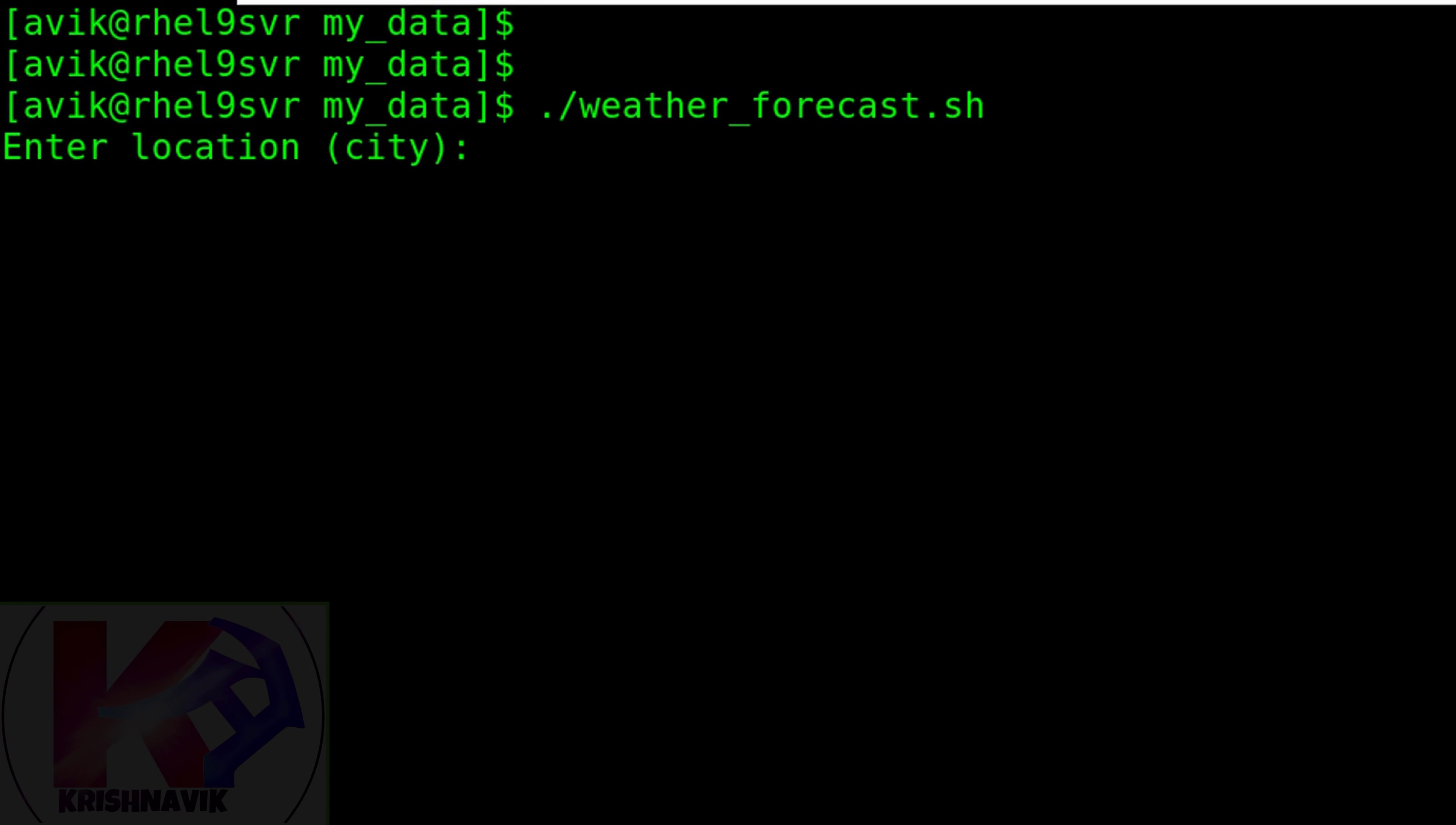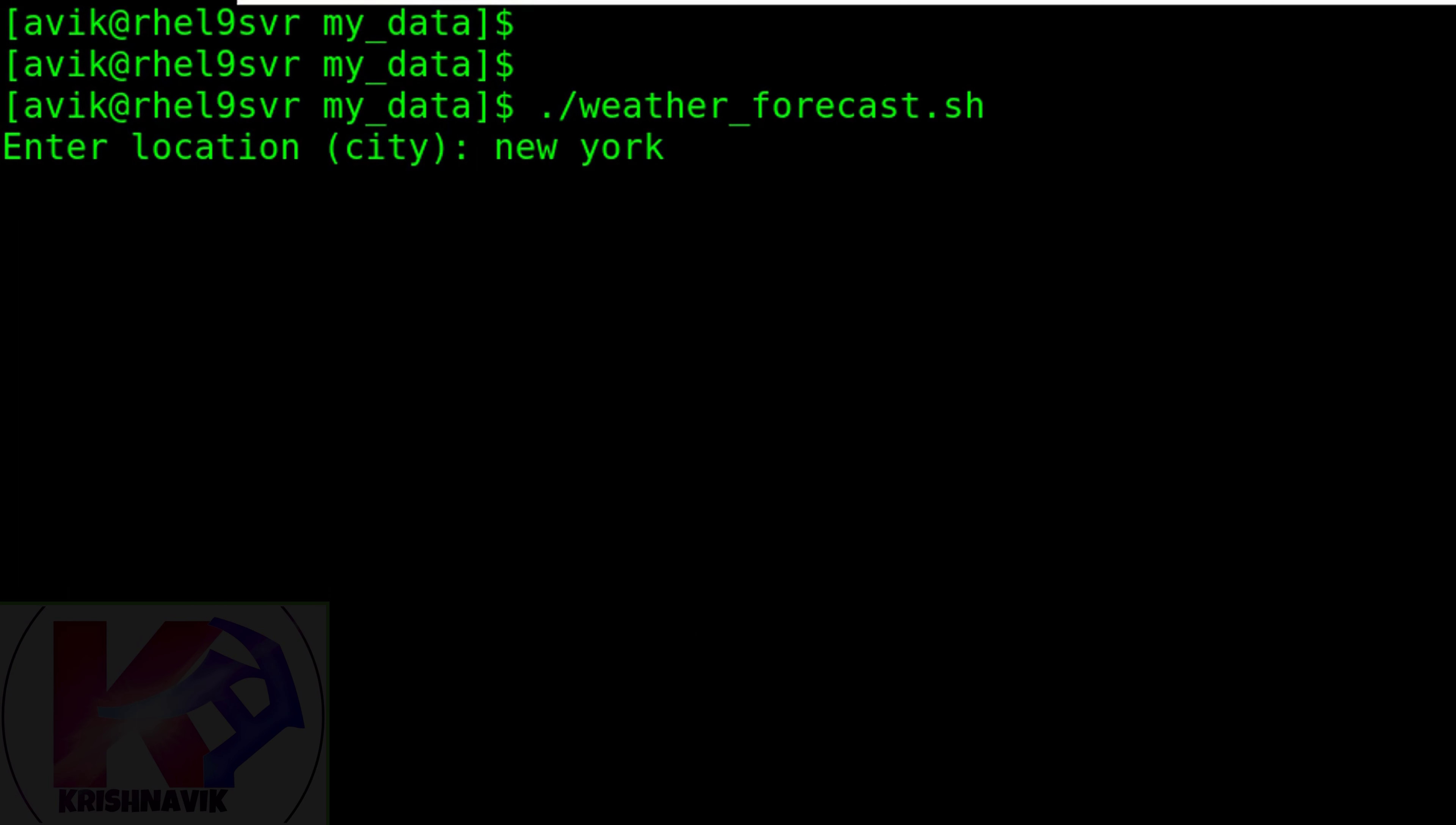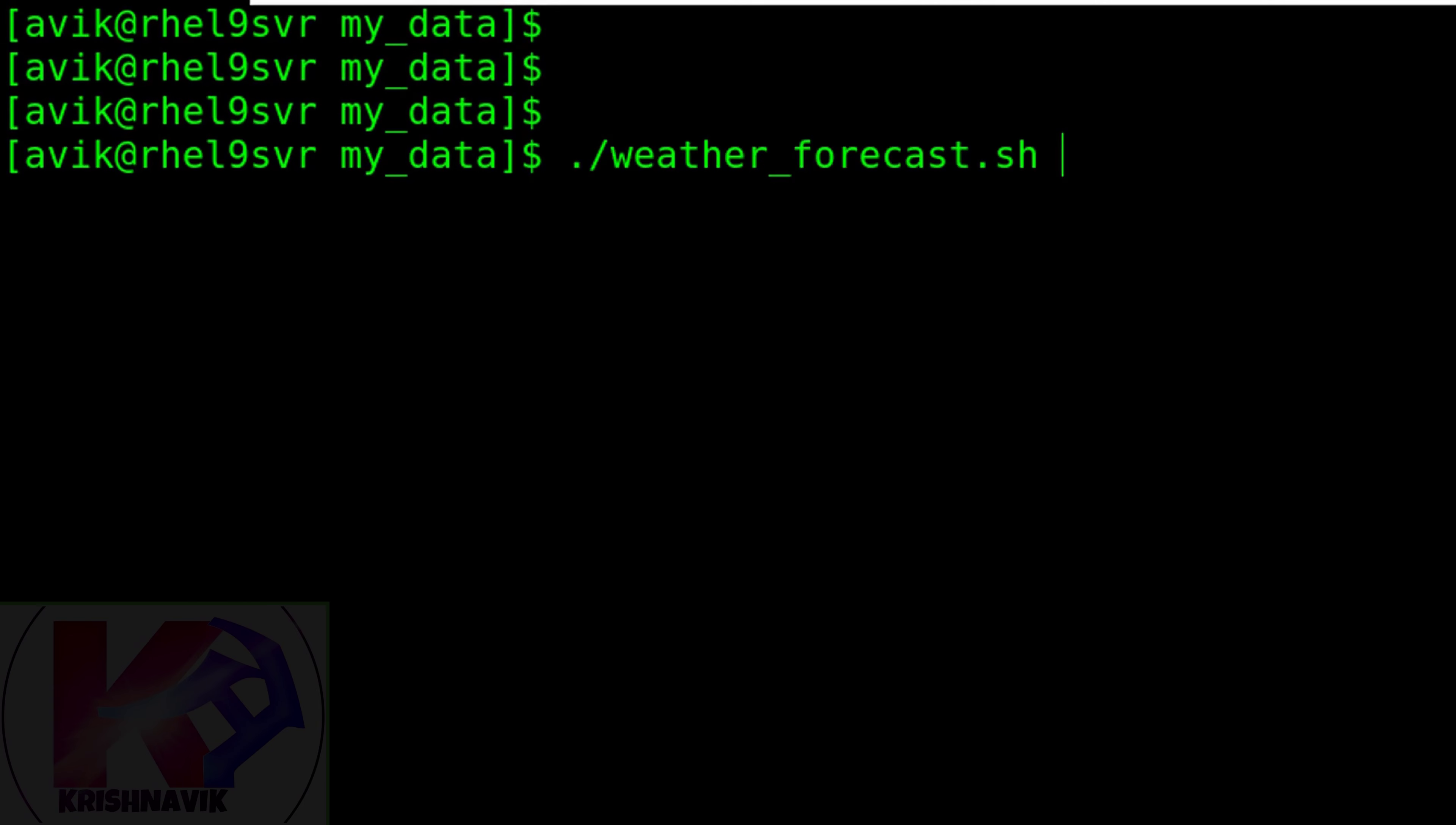One thing you should remember: if any city name has a space in its name like New York, remove the space, otherwise your request will terminate and you won't get an answer. Let's do it again correctly, with no space between words.